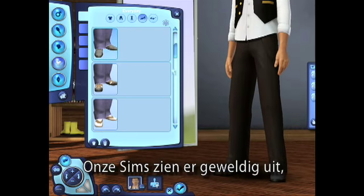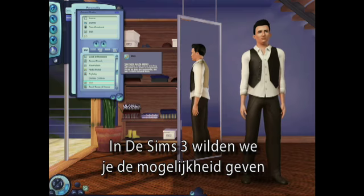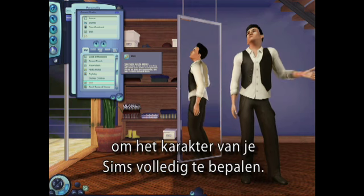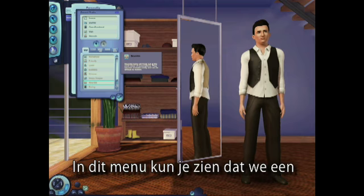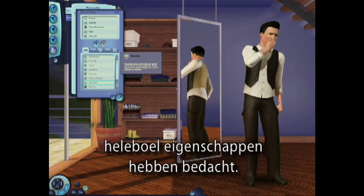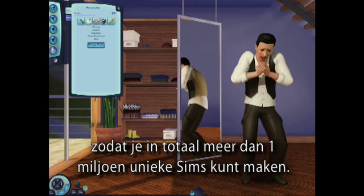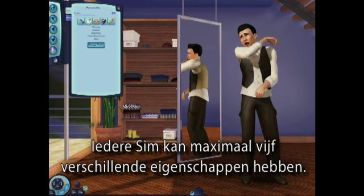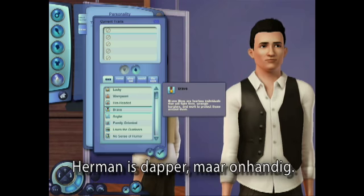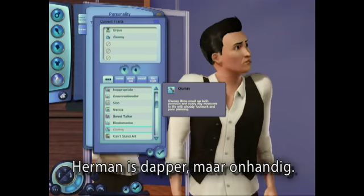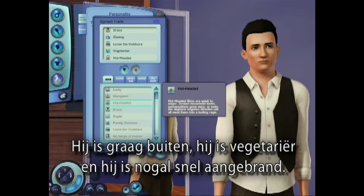So our sims look great, but what about their personality traits? In The Sims 3, we wanted to give you the ability to really define the personalities of your sims. In this menu, you can see that we've come up with dozens and dozens of traits that can be combined to create over one million truly unique sims. Each sim is defined by up to five traits. I've made Herman brave, but clumsy. He loves the outdoors, he's a vegetarian, and a bit hot-headed.